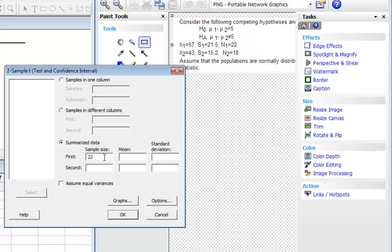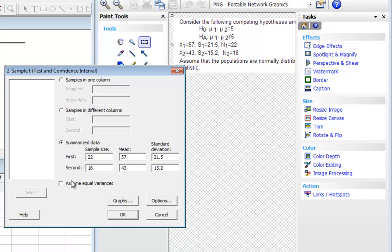The mean is 57, standard deviation 21.5. The second sample size was 18, 43 was the mean, and 15.2 was the sample standard deviation.